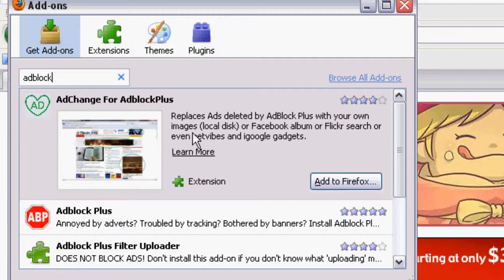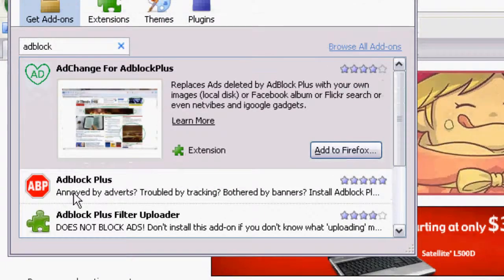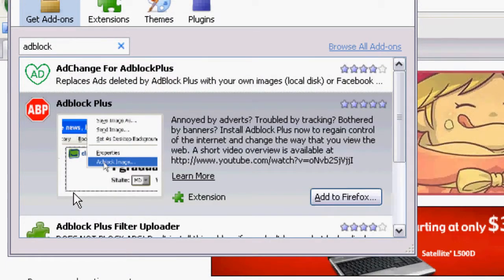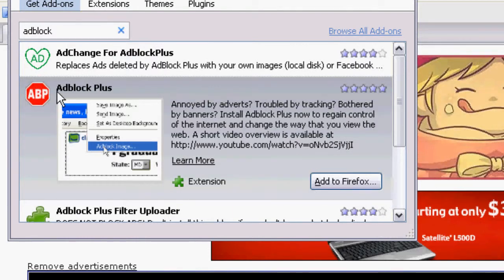we just want to remove the ad itself and add some space, right? Okay, so I'm going to hit the second result, which is the stop sign, and it says Adblock Plus next to it, so we're going to go ahead and hit Add to Firefox